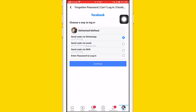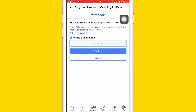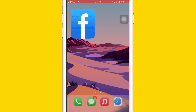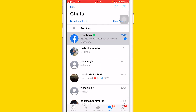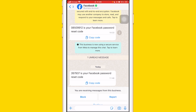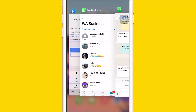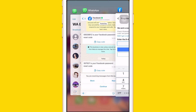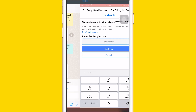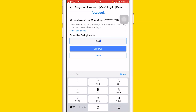Let's say you want to send a verification code to WhatsApp — just click Continue. You will receive a digit code. Go to your WhatsApp and you will see your verification code. Enter that verification code — it's 2 6 7 9 3 7 — and then click Continue.